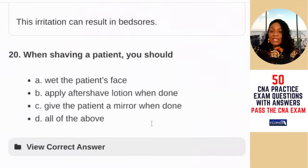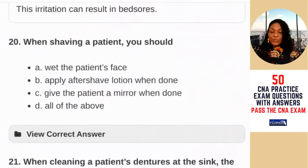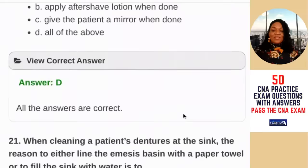Question 20: when shaving a resident, you should — A) wet the patient's face; B) apply aftershave lotion when done; C) give the patient a mirror when done; D) all of the above. The answer is D — all of the above.